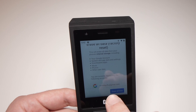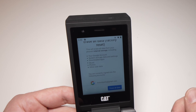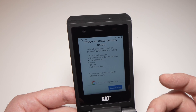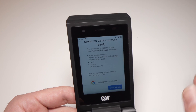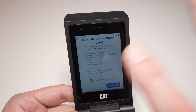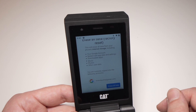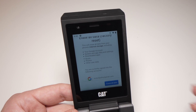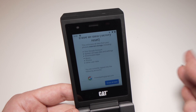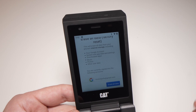All you have to do now is press the blue Erase All Data button and you'll be good to go. You just have to wait — the phone will shut down and restart. It can take up to one or two minutes and the phone will be completely factory reset.